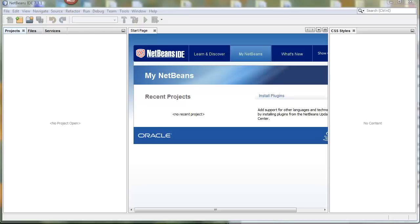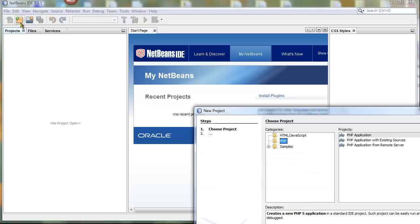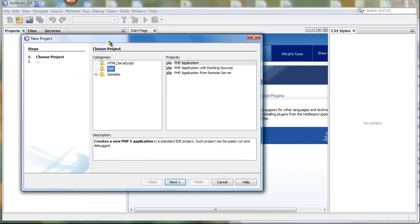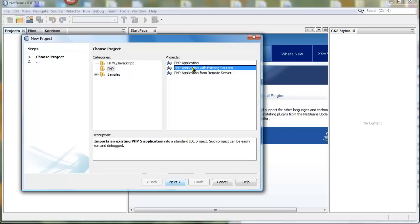So once you've installed XDebug, you can debug applications inside NetBeans. The first thing that you have to do is start by setting up a new project, and we're going to use a PHP application with existing sources.